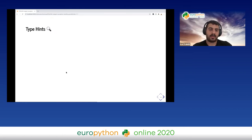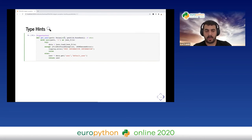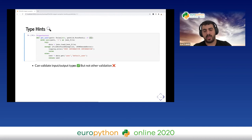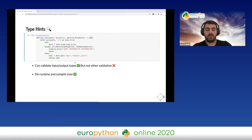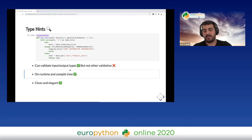The second technique is type hints. We can add type hints to specify the input and output types. We can validate both at compile time using mypy, and at runtime using the @typechecked decorator from the typeguard library. This is quite elegant.